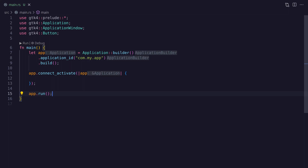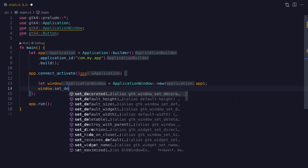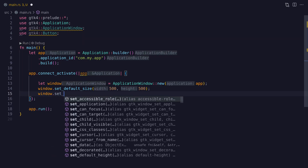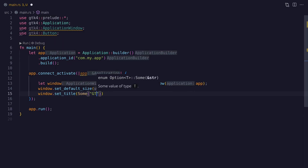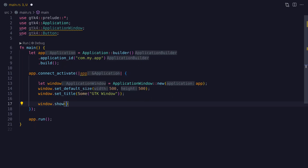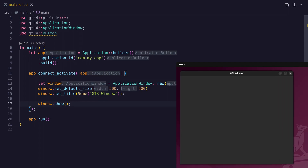We now have an application instance, but if we ran the code nothing would happen because we need an application window. Here I'm creating a window using the ApplicationWindow struct — notice the new function takes a reference to the application. I'm also setting a default size for the window and giving it a title. Finally we call the show method on the window to make it visible, and we should see a window that can be resized.